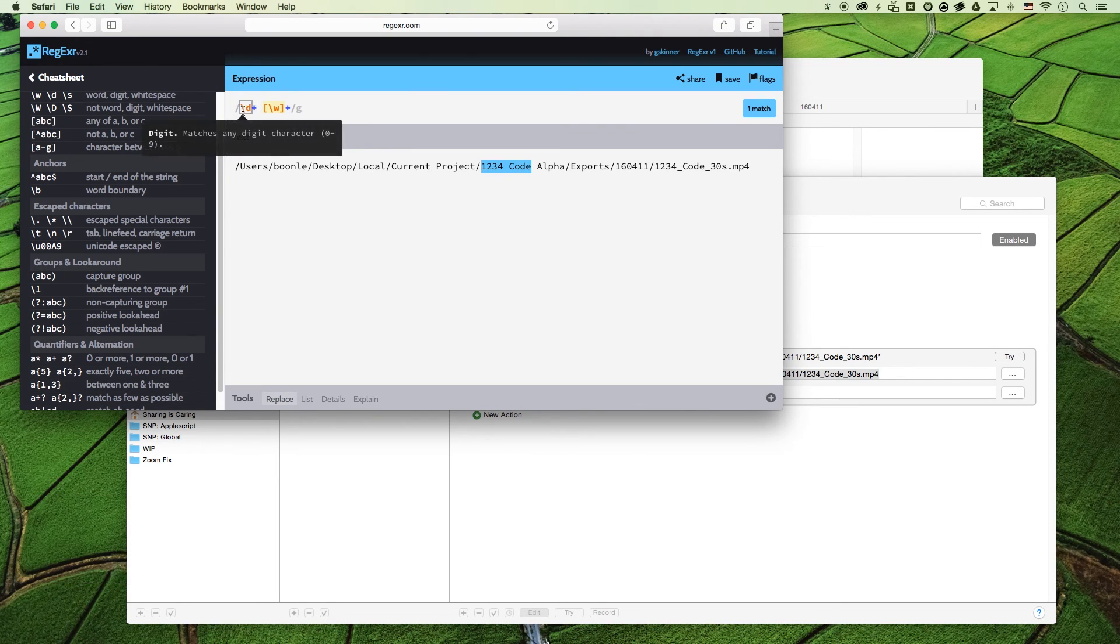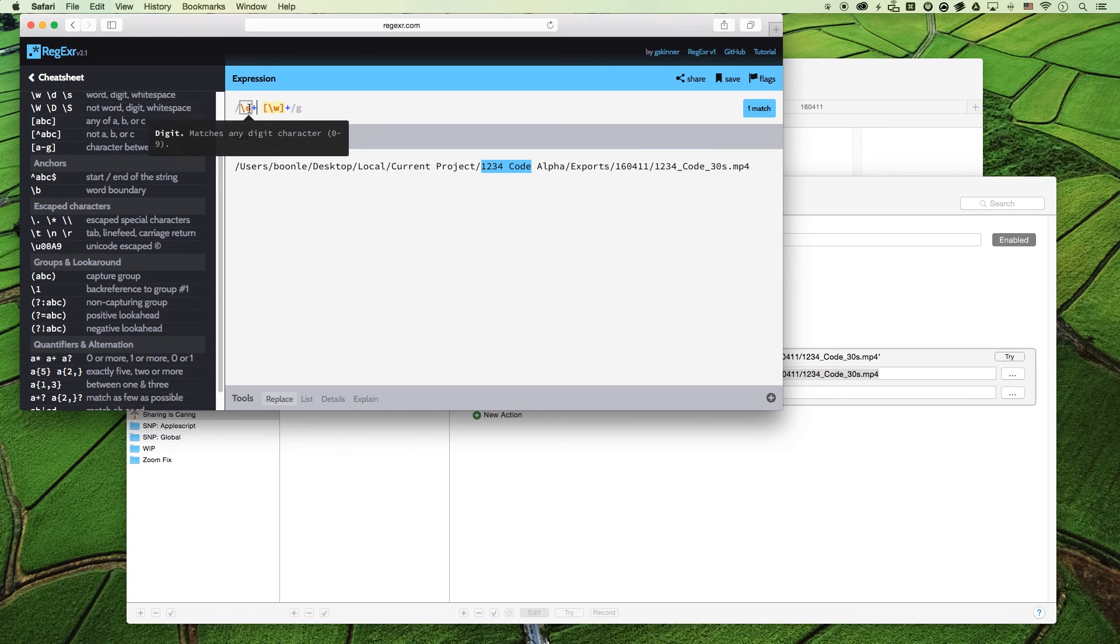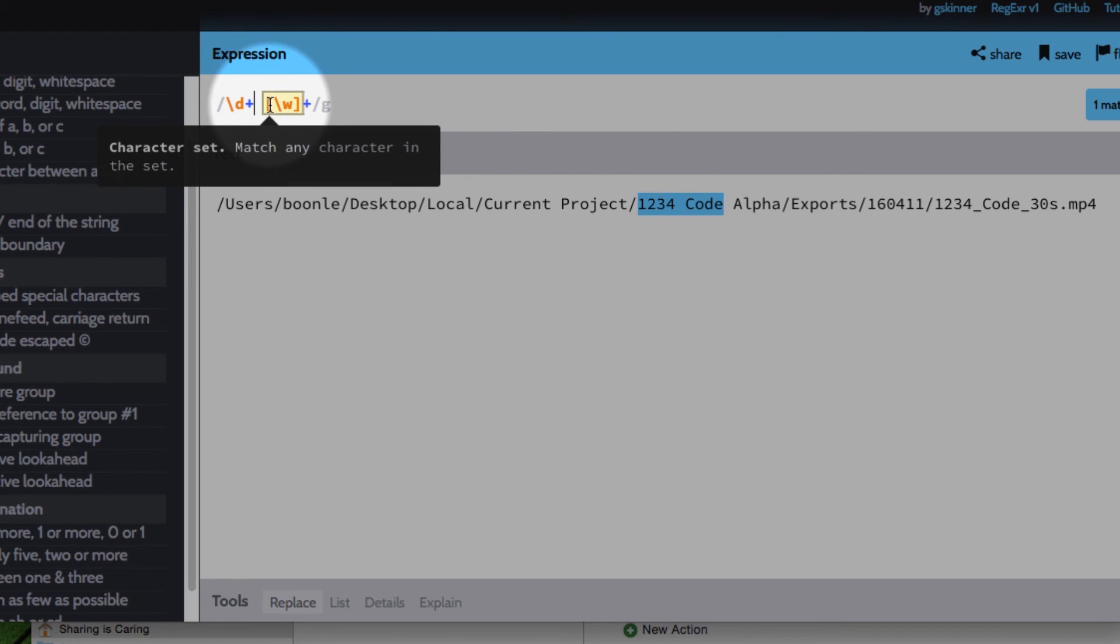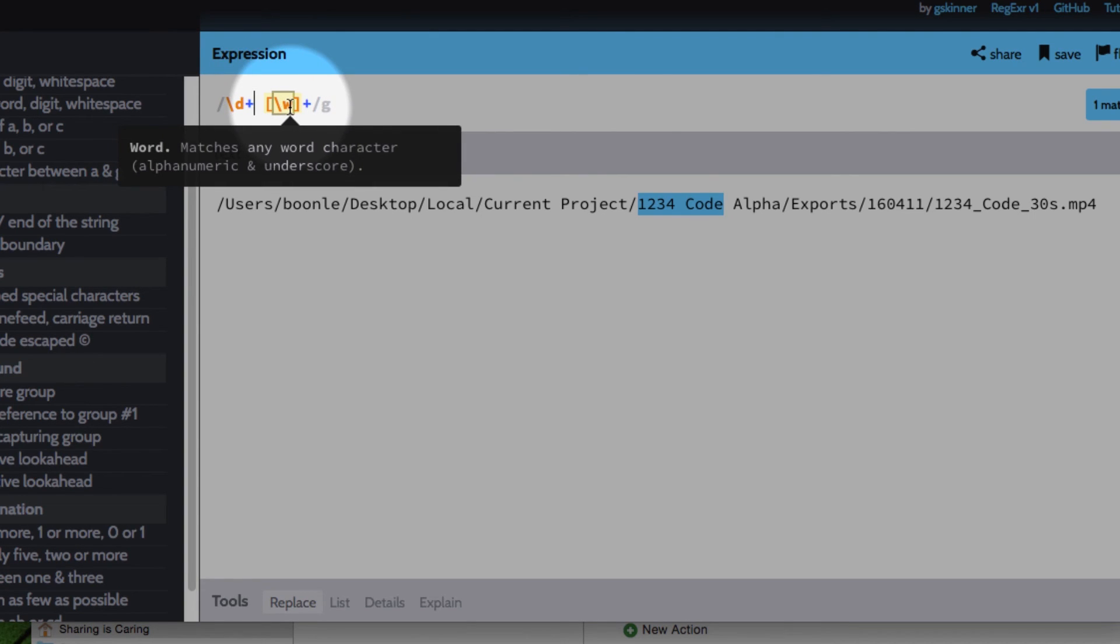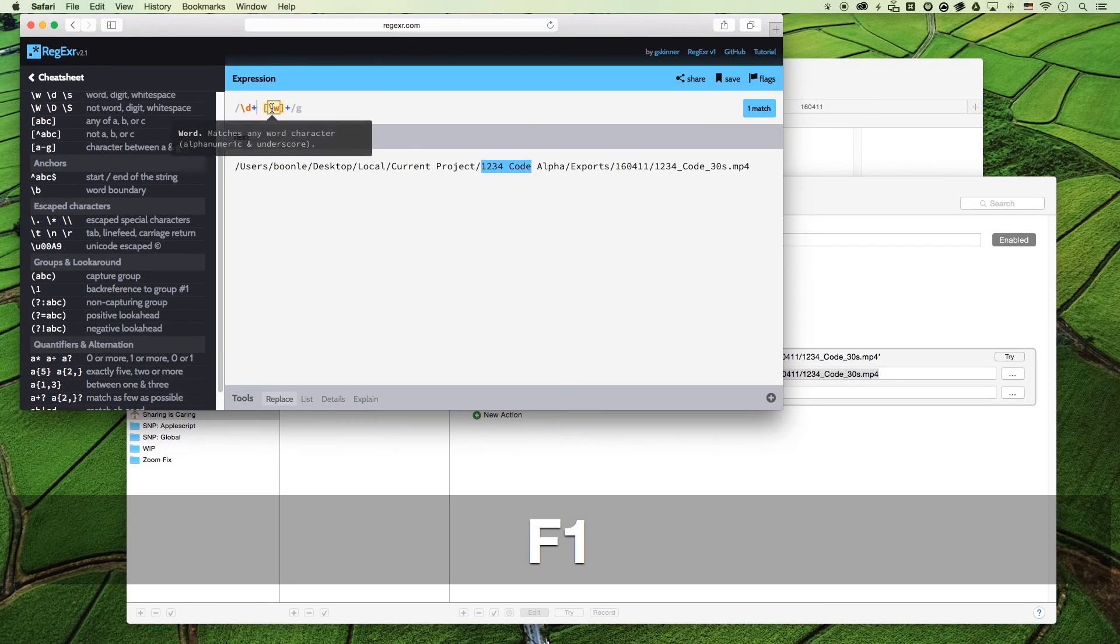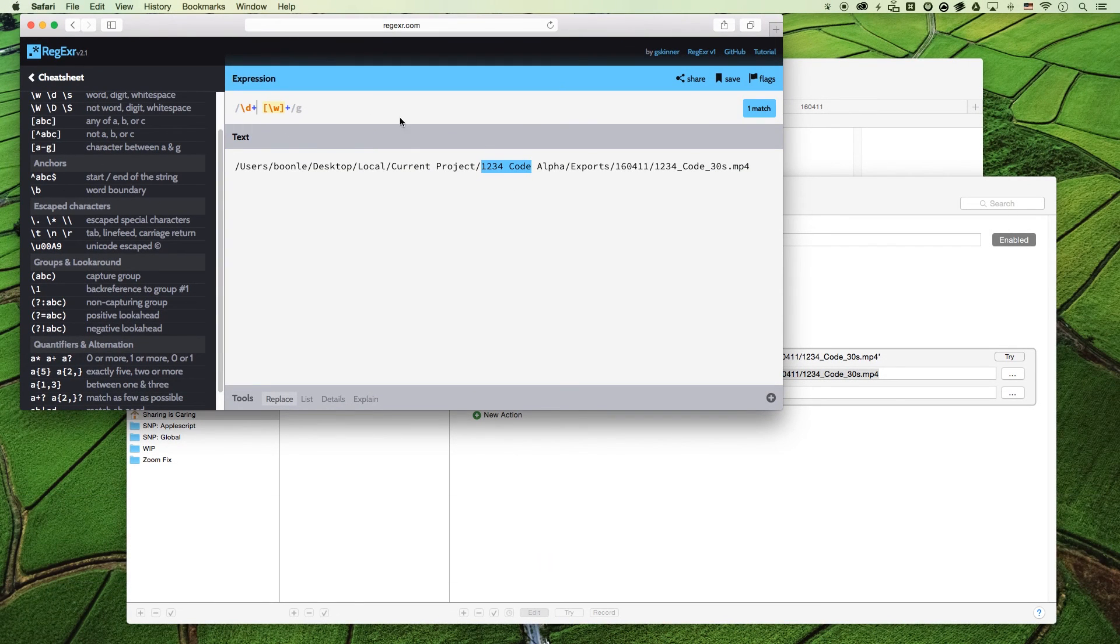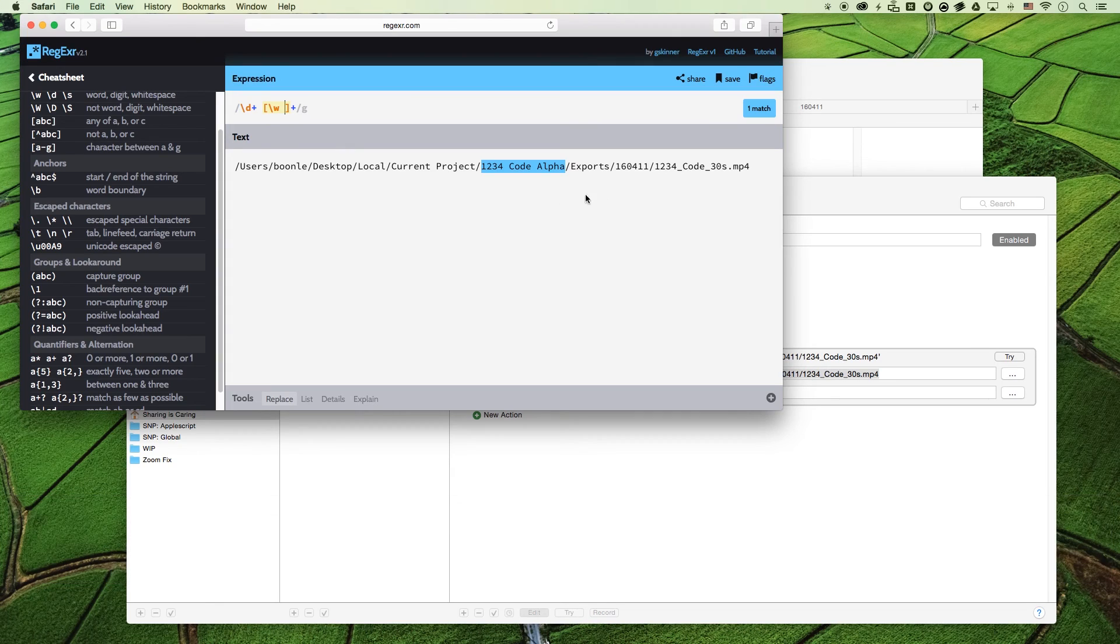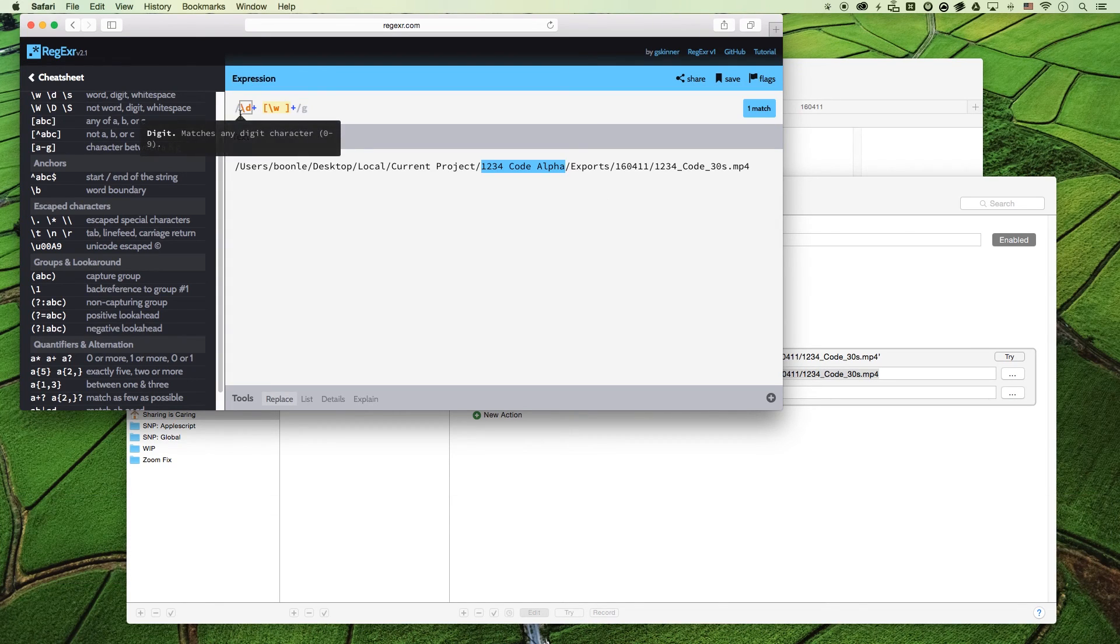So right now it's matching everything that has the pattern of one or more digits followed by a space, then it goes into the one or more words. But now we need to also include one or more spaces. So all we need to do is go in here, put a little space in, and we're good to go. That's all we need.